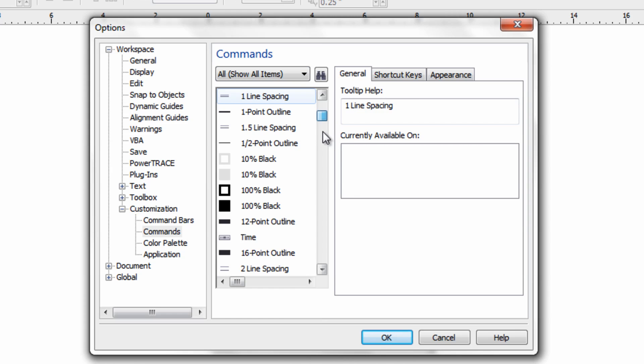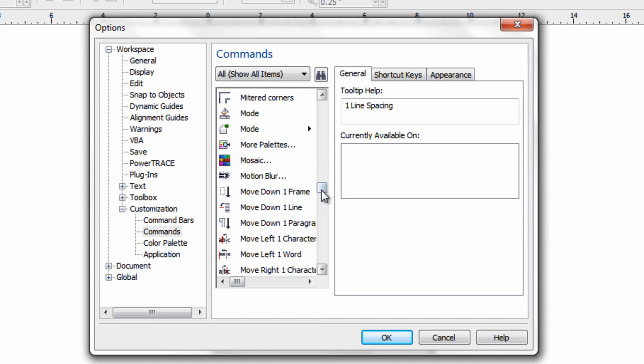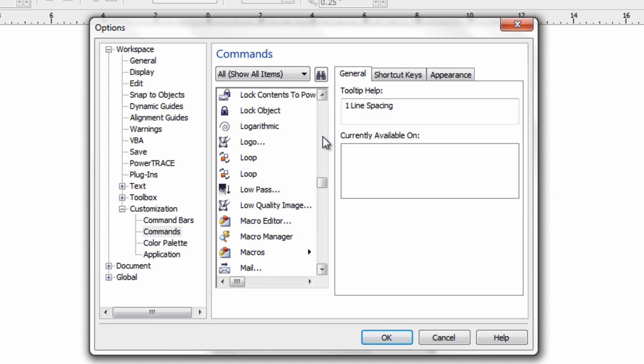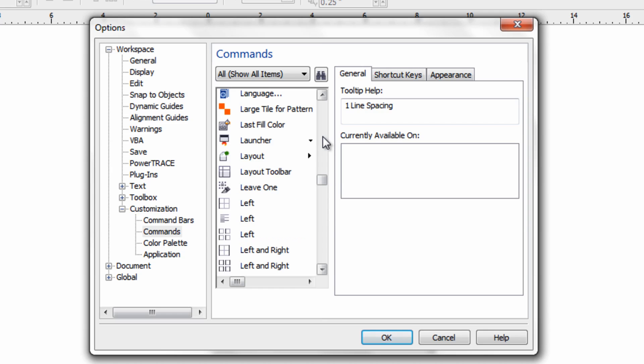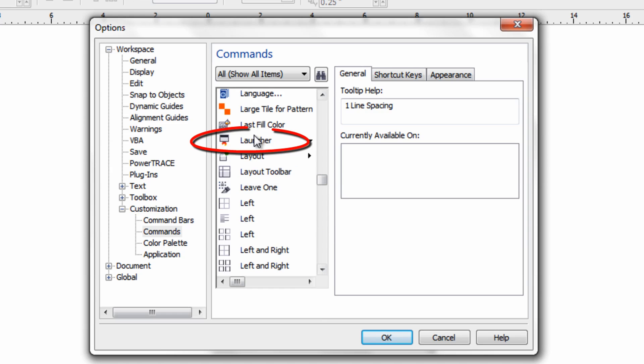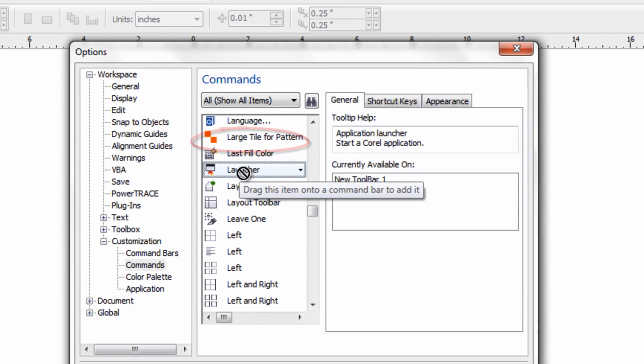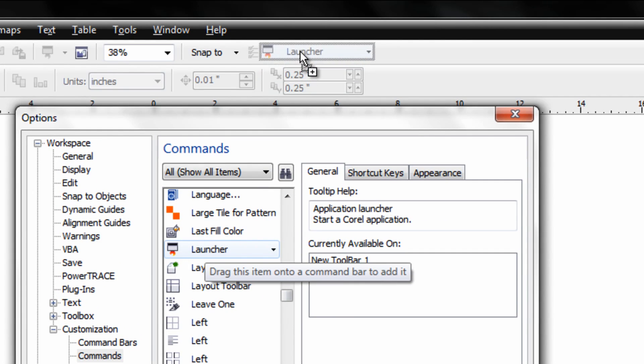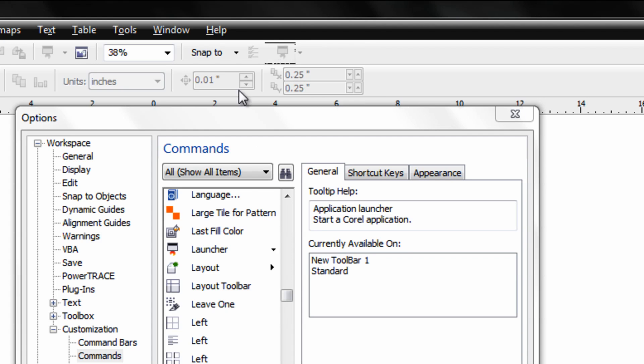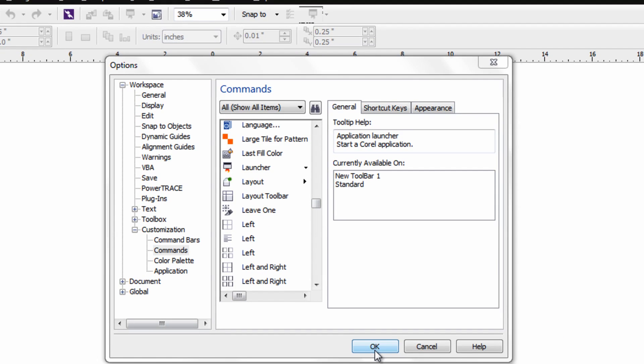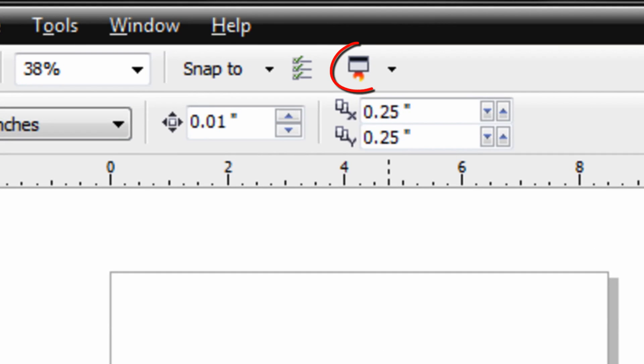And then you want to scroll all the way down until you see something called Launcher. Oh there it is. And then with your left mouse button, click and drag to the upper toolbar. If you get the square like this, that just means you haven't snapped it into the toolbar. So just drag it into the toolbar so it snaps in. Then go ahead and click OK. Now your launch icon is set.